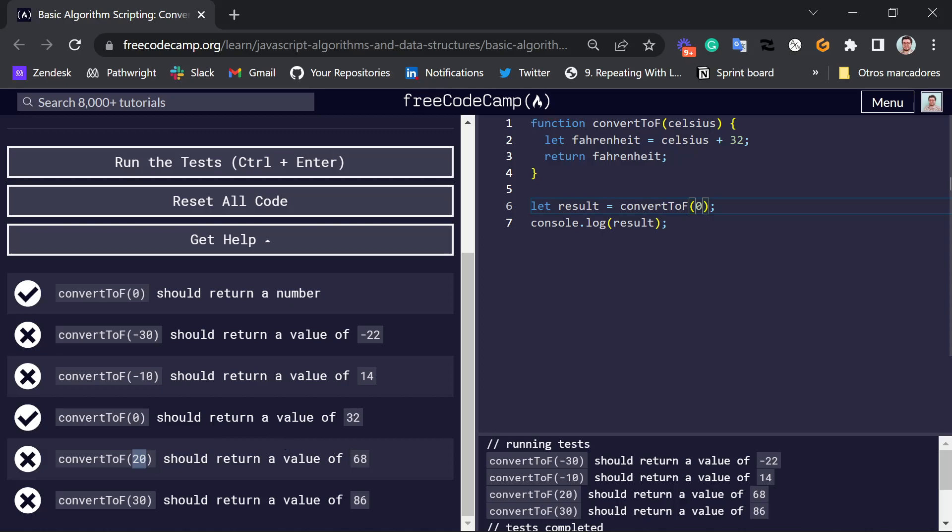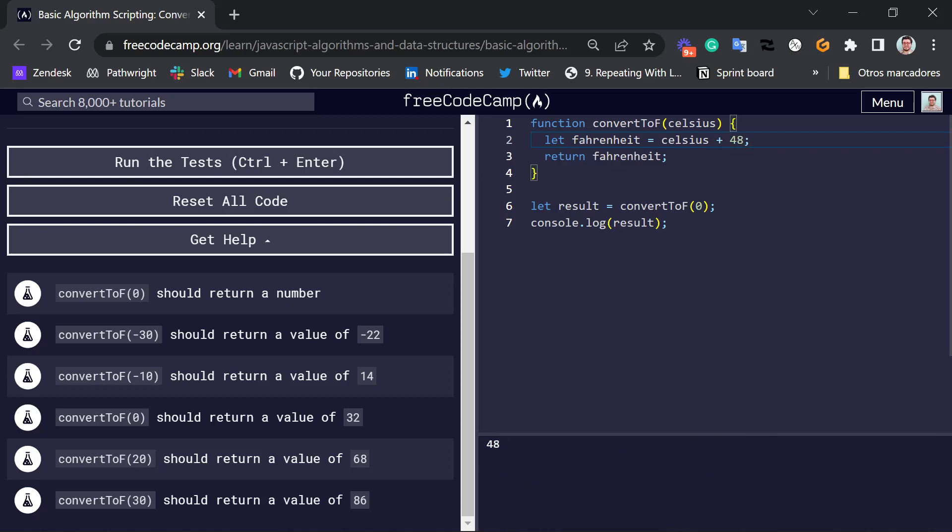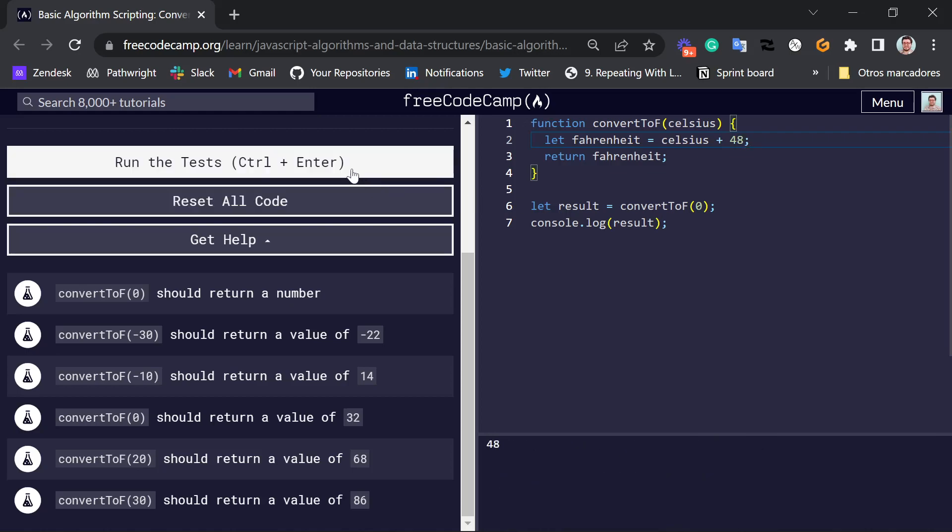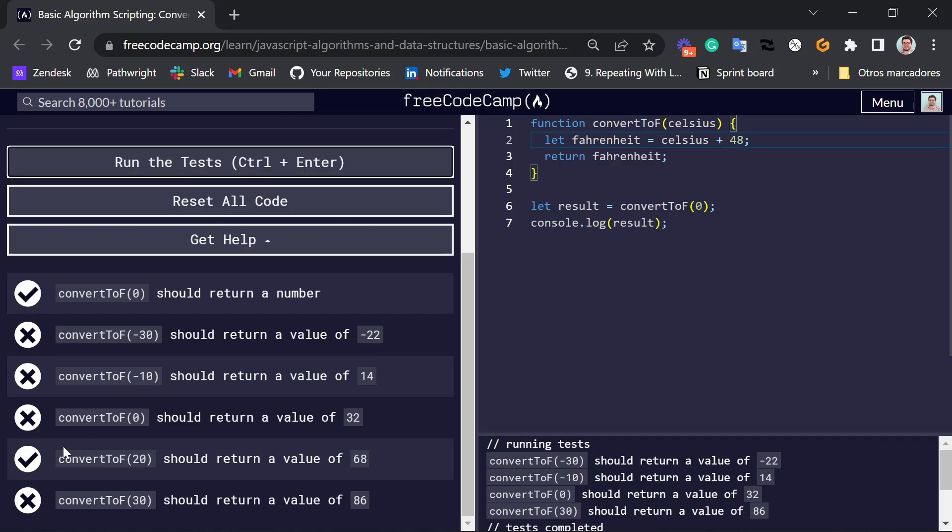and the answer should be 68. So I might feel that, if I want to convert 20 to 68, maybe I just have to add 48. So let's say here, maybe this is where I was wrong. I'll change it to 48.